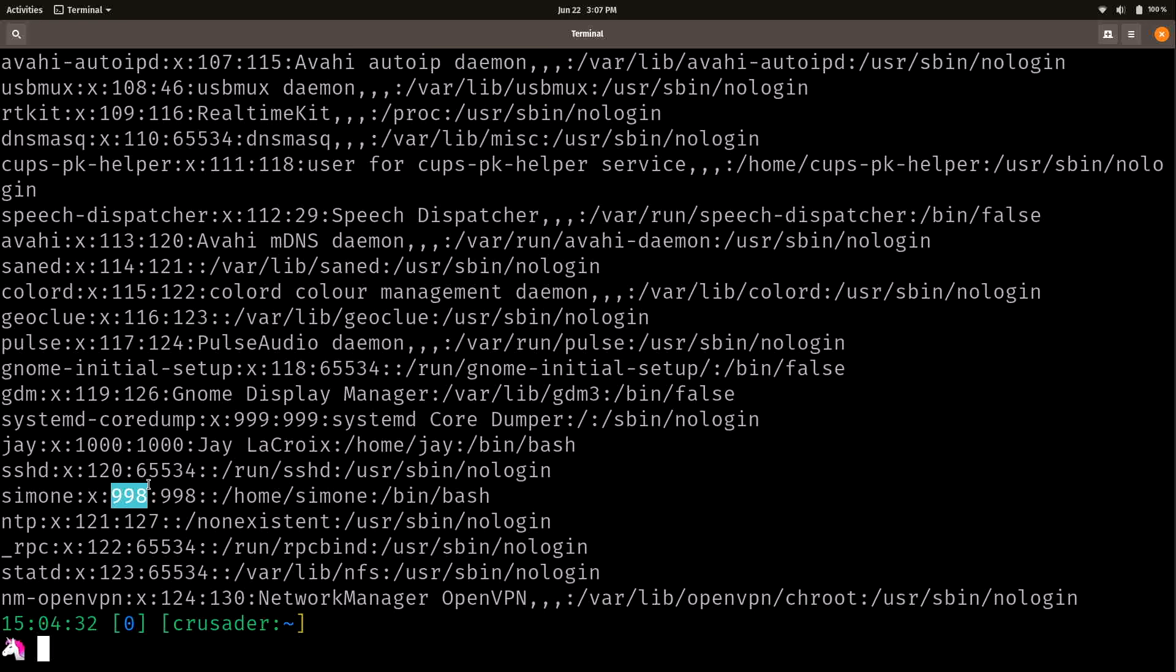So what is a UID? So a UID is just a numerical representation of a user. And it has to be unique. So I have UID 1000 right here, there can't be another one. And then of course, we also have the group ID right here.